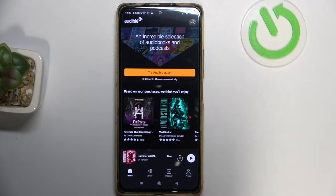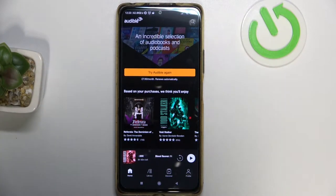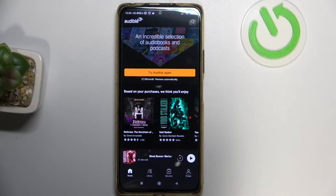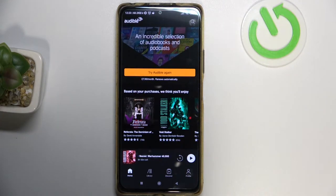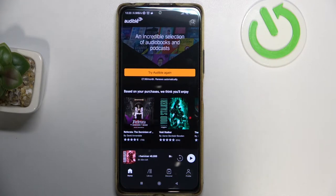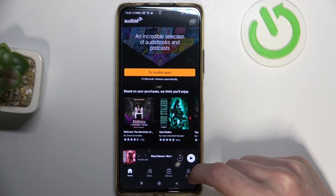Hello, in this video I'm gonna show you how to enable auto delete mode for Audible, and what it does — it will delete the book when you finish it from your device.